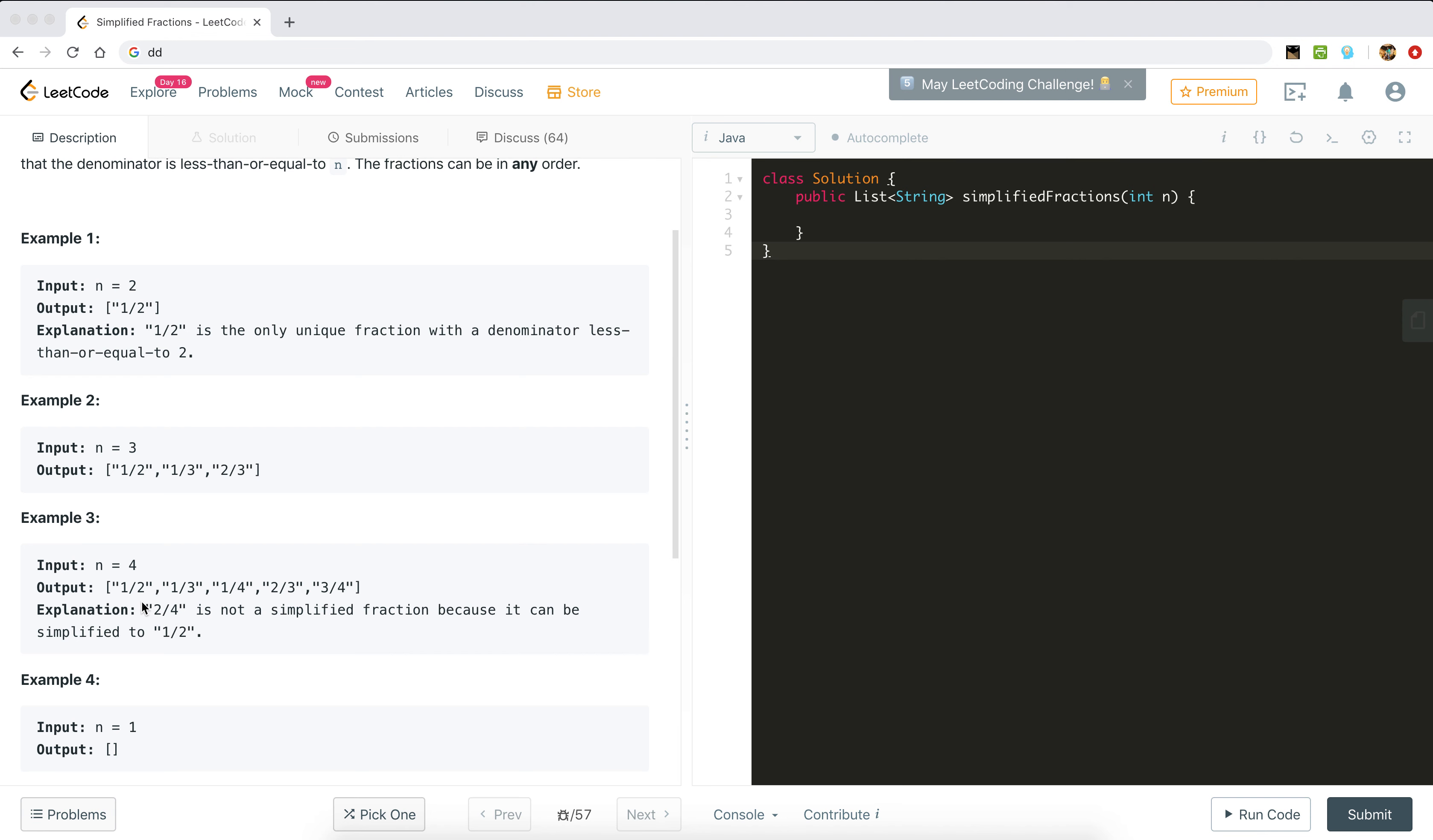If n is 4, then we have 1/2, 1/3, 1/4, and 2/3. 2/4, if we simplify it, will become 1/2, so we don't need it. That's the simplified meaning here.